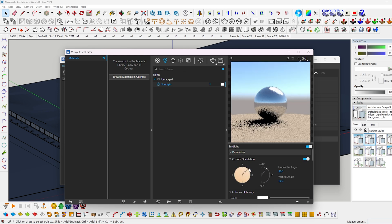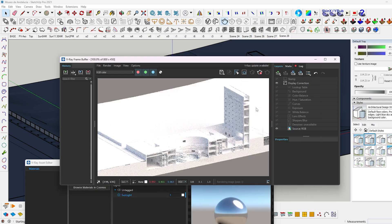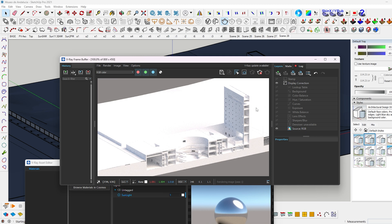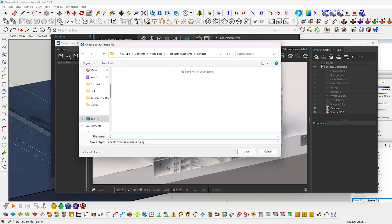Once you are happy with the output, change the settings back to high quality. Then take the final render. Click on this save icon to export the render.